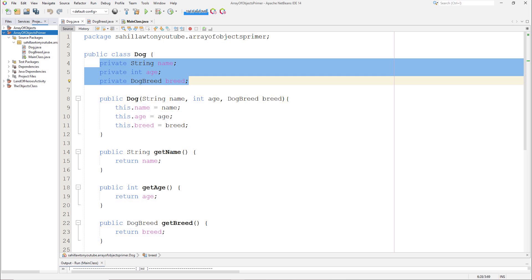In this project we have three files, the dog class, an enum file which stores the dog types, and the main class where we will create our array of dog objects.